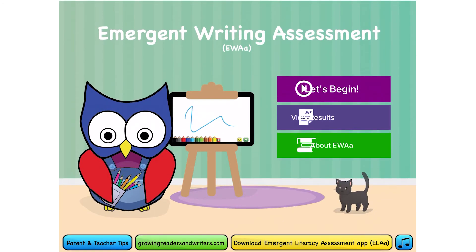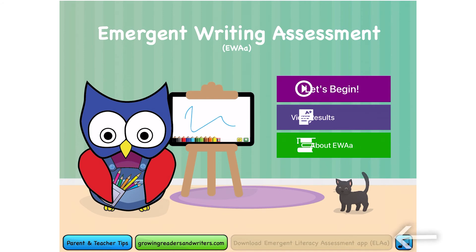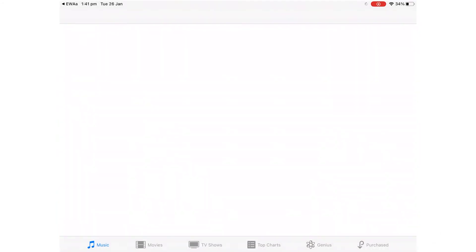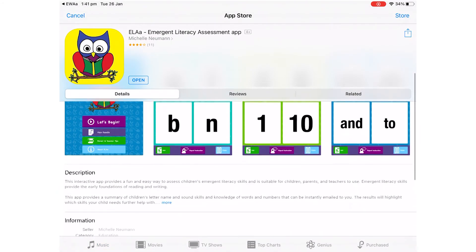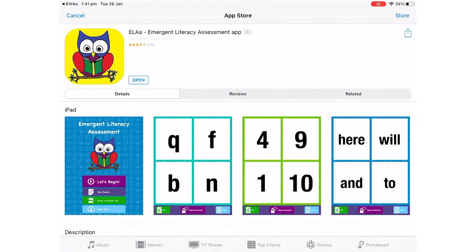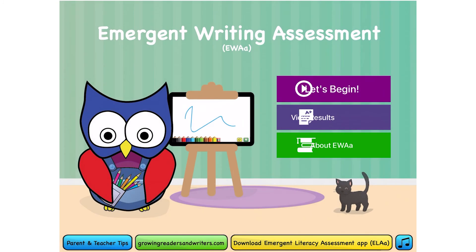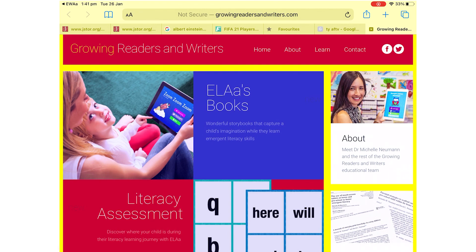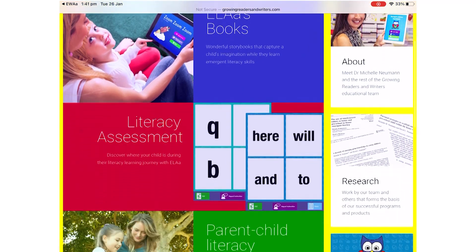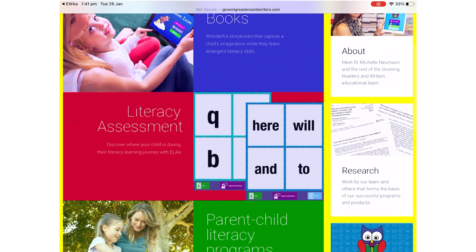That is the end of this tutorial. If you want to download Michelle Newman's app, click the 'Download Emergent Literacy App' link — you'll be taken to the Apple App Store. If you click on Michelle Newman you can be directed to her other apps. For further information, please visit the Growing Readers and Writers website using the green button below. Thank you for watching — please subscribe to Read to Me, and happy learning!